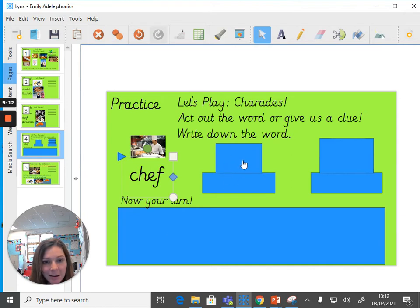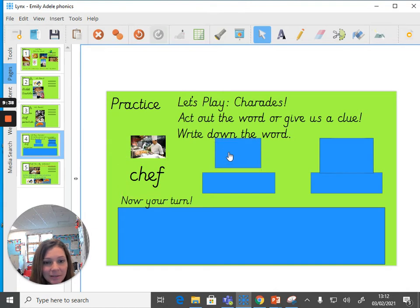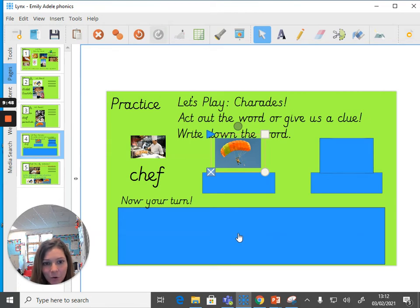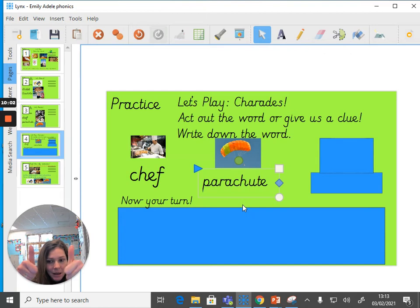My next picture hiding underneath this blue rectangle is something that flies in the sky. Have a little guess — what do you think it might be? It begins with the P sound, it flies in the sky. Let's reveal it — it's a PARACHUTE! Well done those of you that guessed that right. Have a go at writing the word parachute — I'm going to reveal the spelling. Thumbs up if you spelled that correctly!